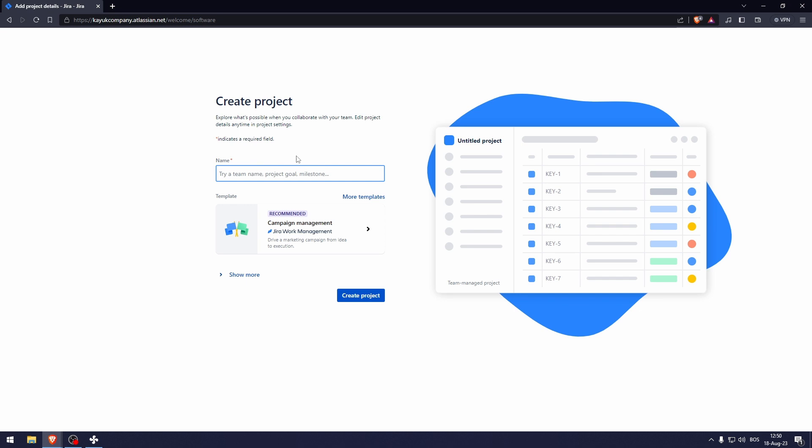Now let's type in the name of our team. So let's say our name is, let's type that in.